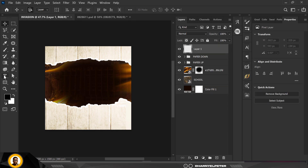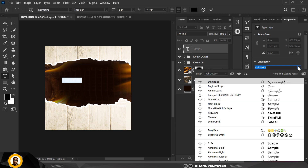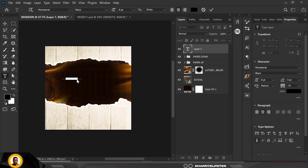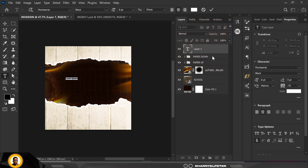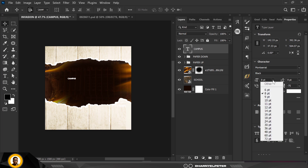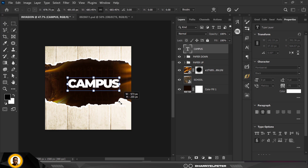Directly above this layer I'm going to create a new layer. With my text tool selected I'll type something out, but first change the font to Montserrat and change the color to white. Then Ctrl+T to resize — I'll manually increase the size and position it here.